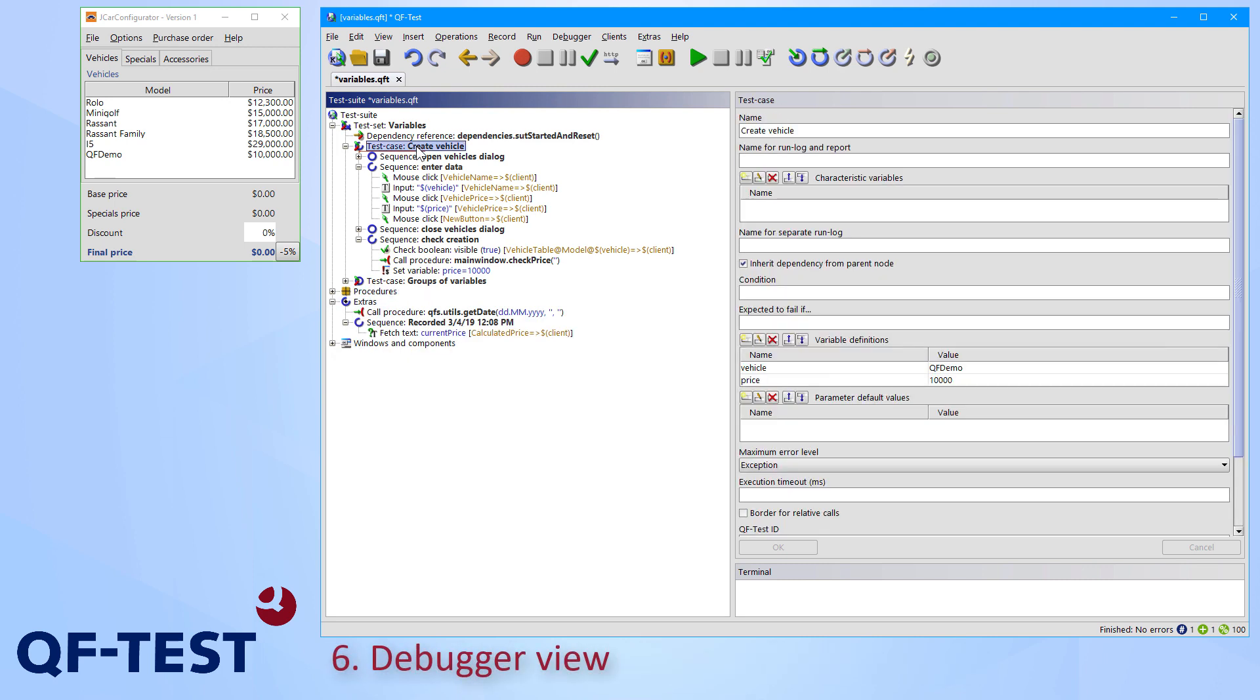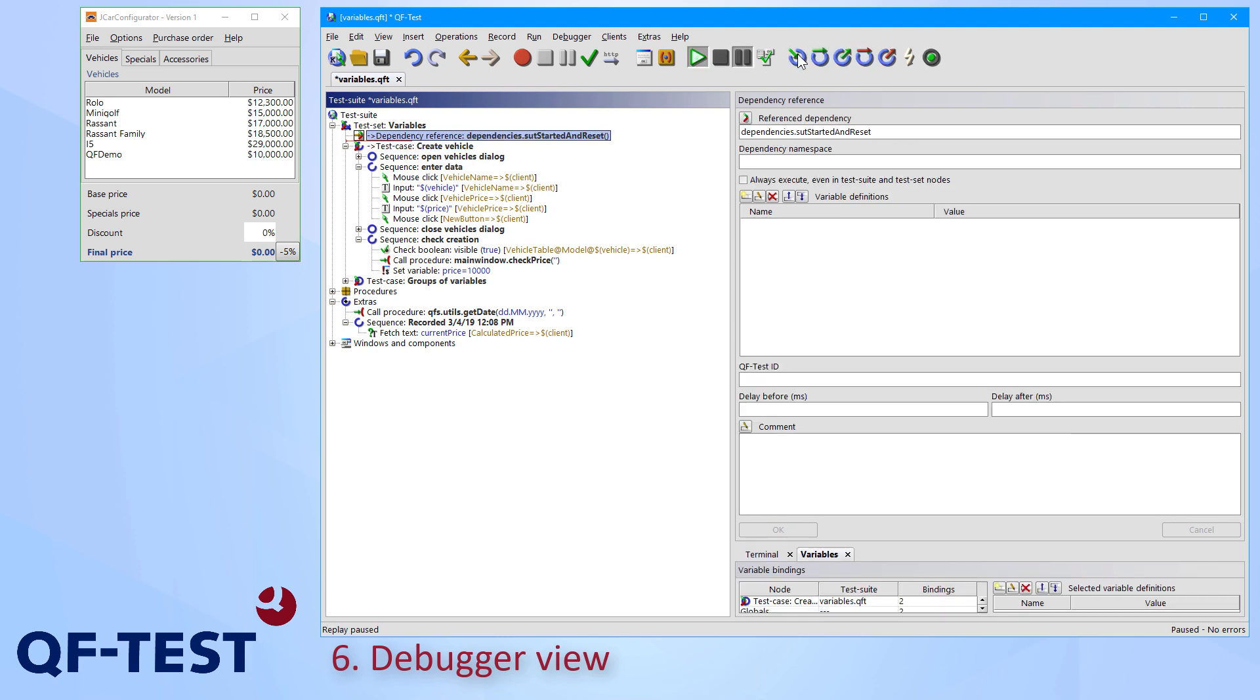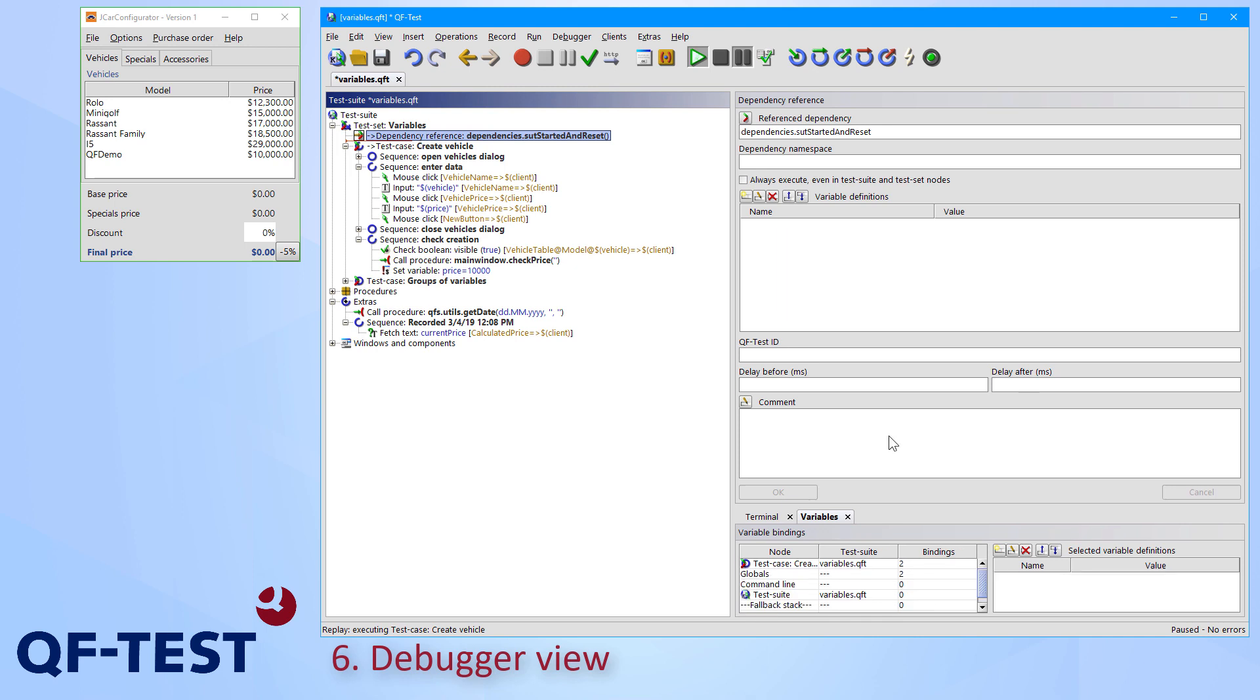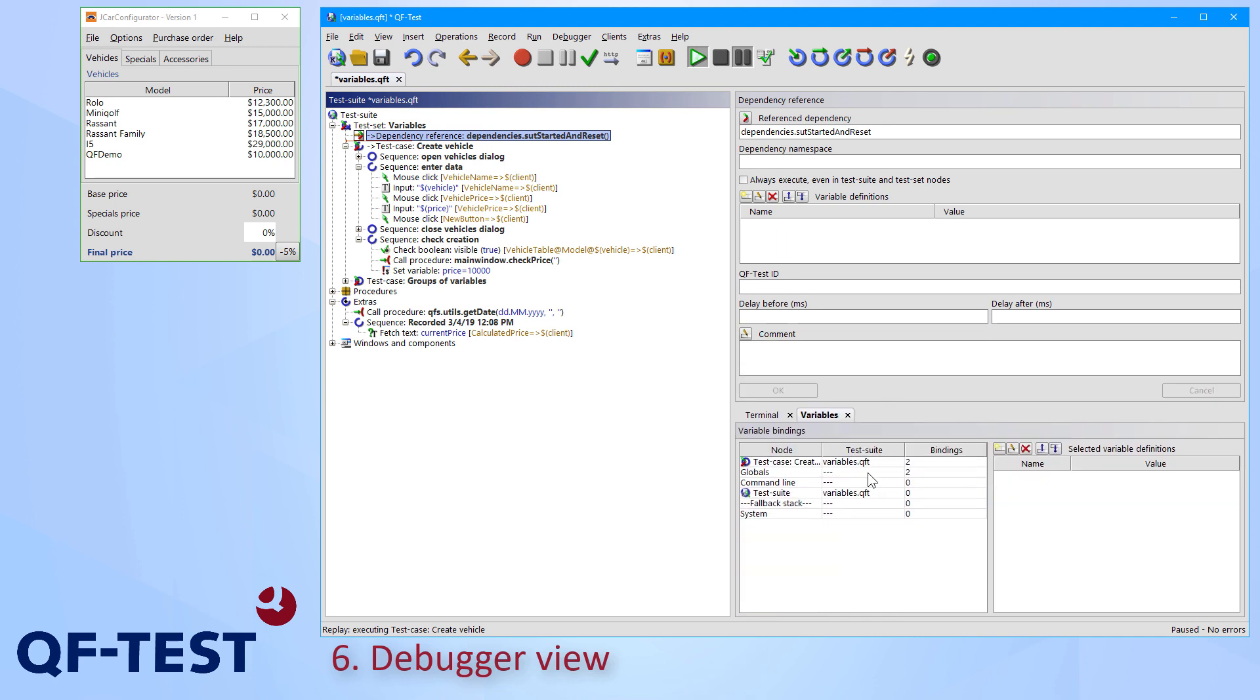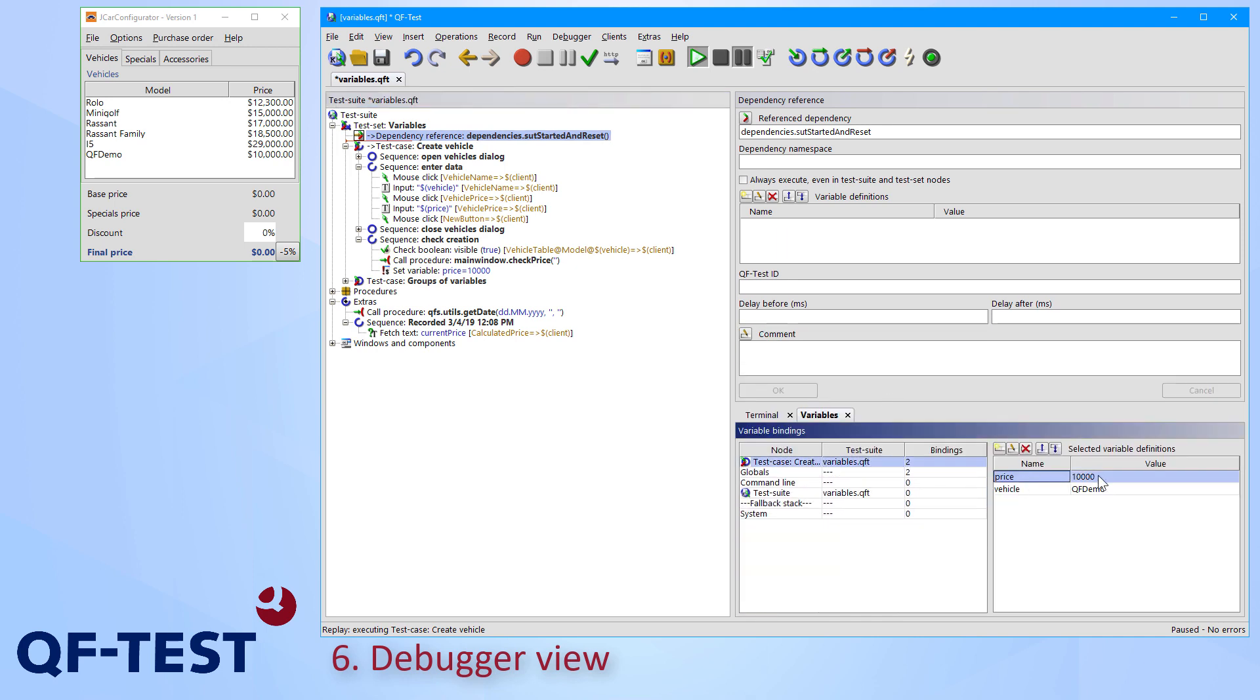If you want to inspect the values of the variables during the test run, you can use the debugger feature of QF-Test. You can start the debugger either via execute single step or via setting a breakpoint. So I press single step now. And once the debugger has been started, you will find the tab variables directly besides the terminal tab. And there you can see the variables having the values as well as the full variable stack. So you can see whether the variable is defined locally or globally.